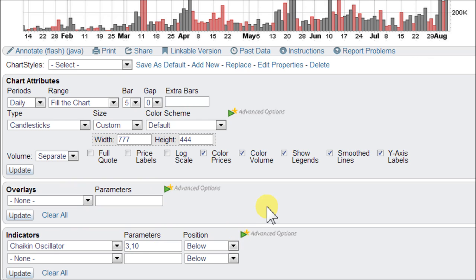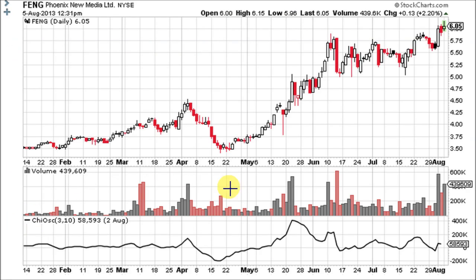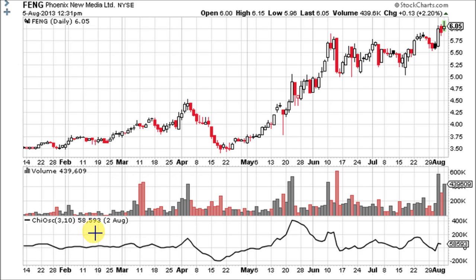Now this is one indicator you can adjust the settings on. If you want smoother lines, double this to 6 and 20, or always make it the same ratio. Whatever your multiplier is, try to keep the same ratio — it makes it work best. Go ahead and click update. Here is the Chai Osc — that's its nickname — set at a period of 3 and 10 with a reading of 58.593.